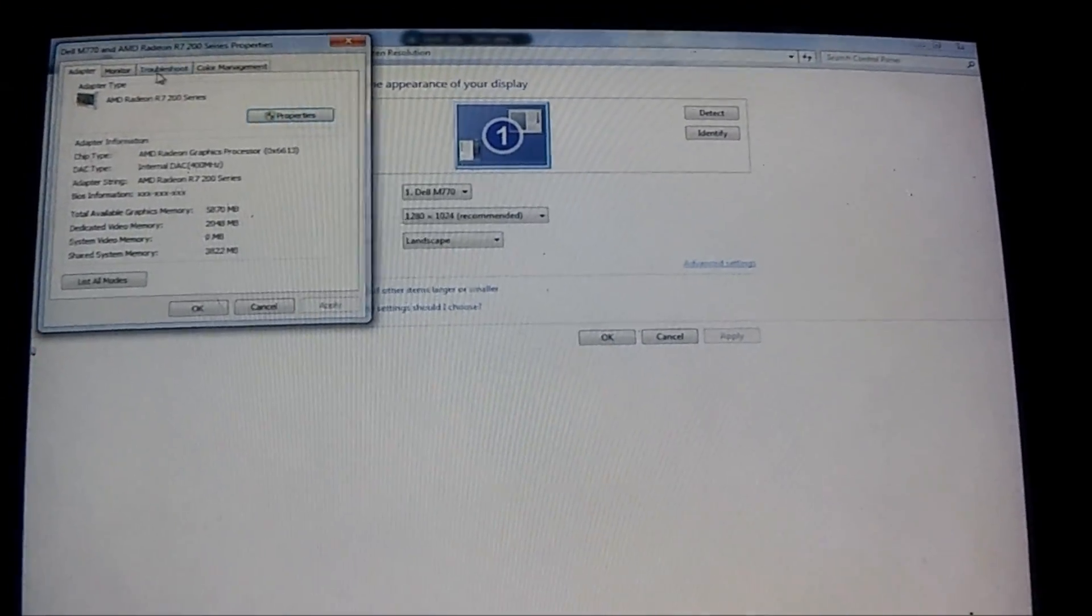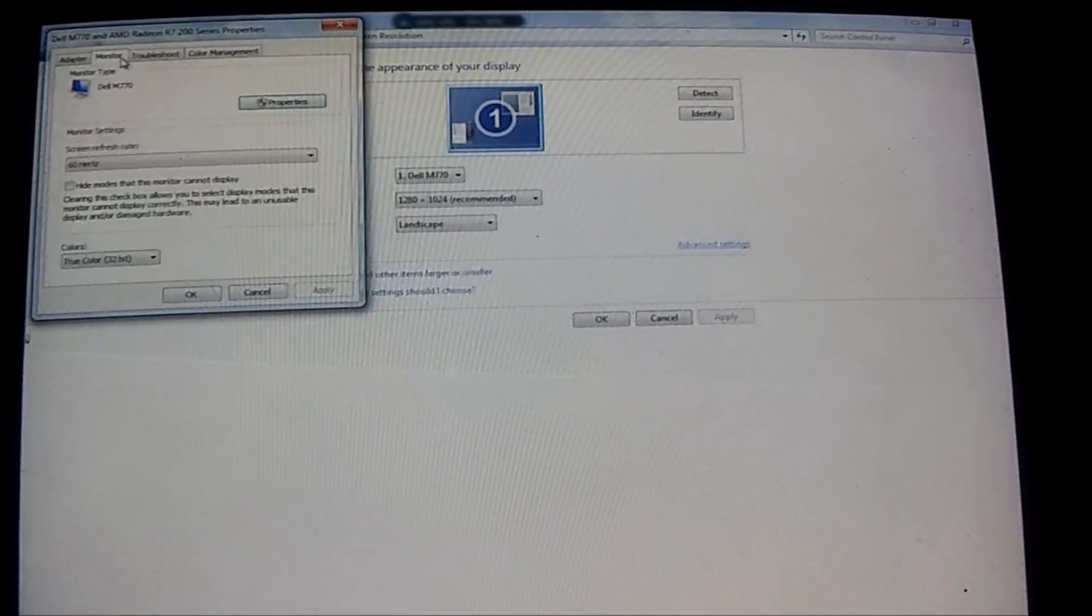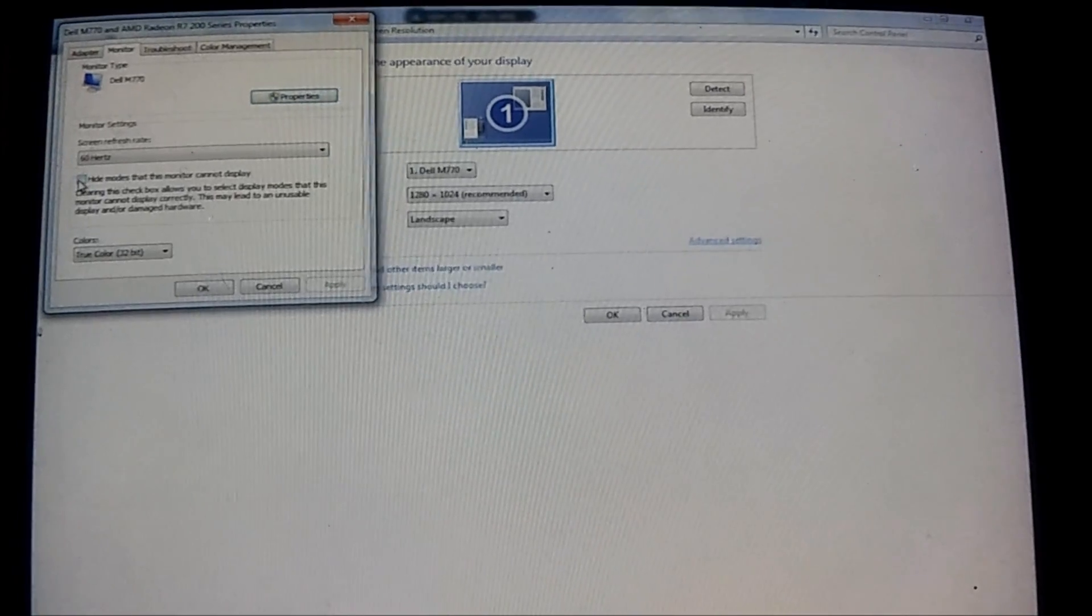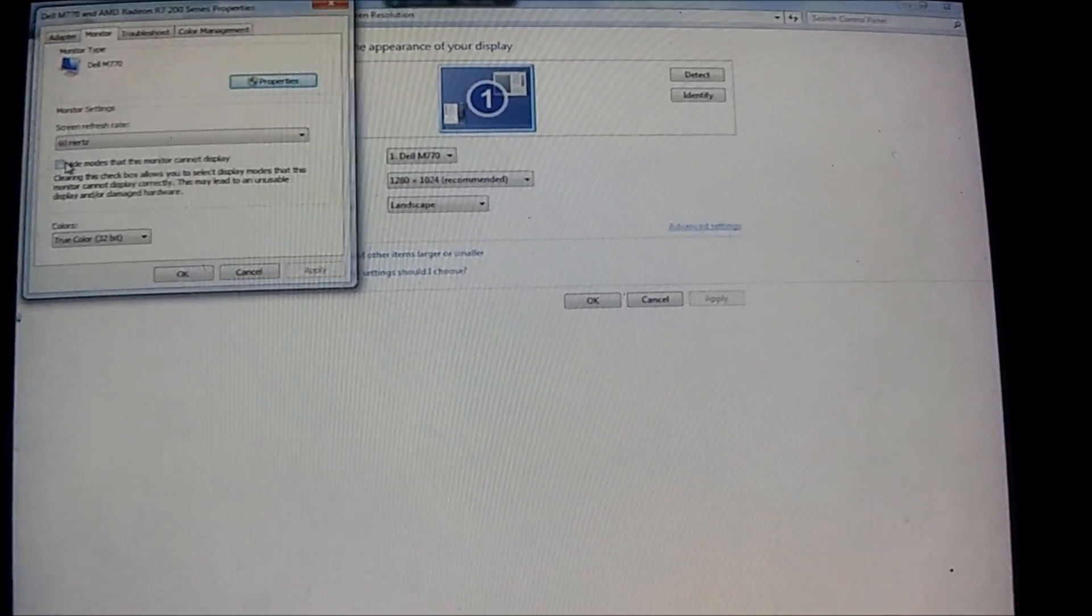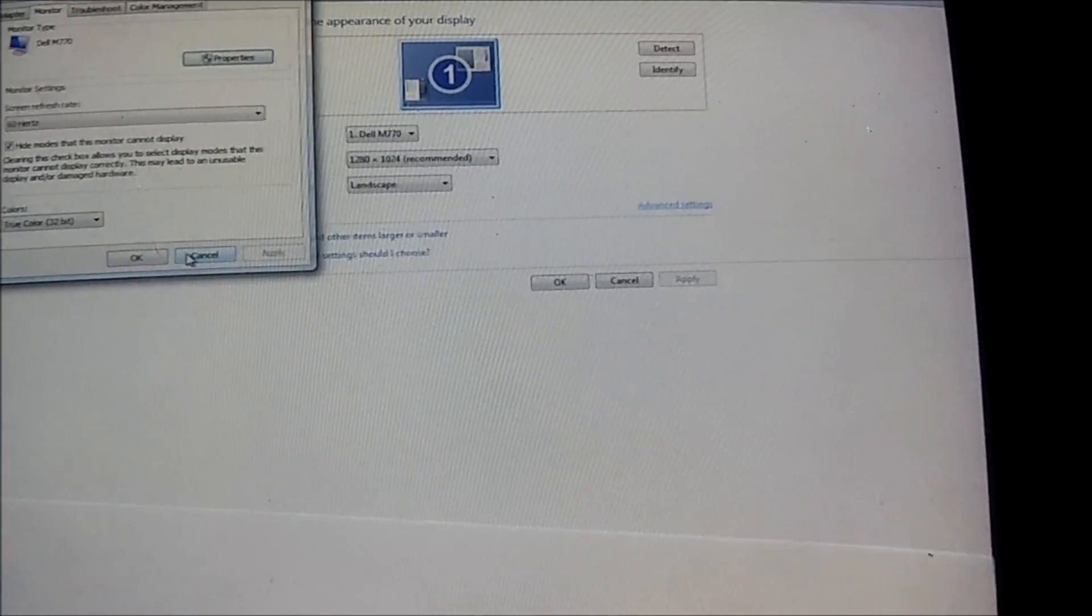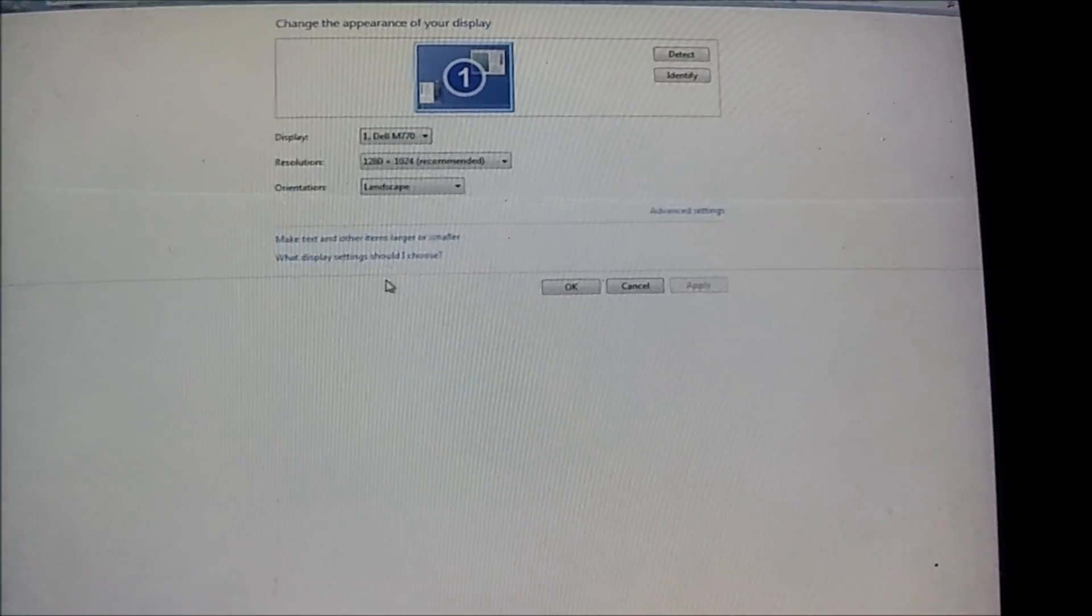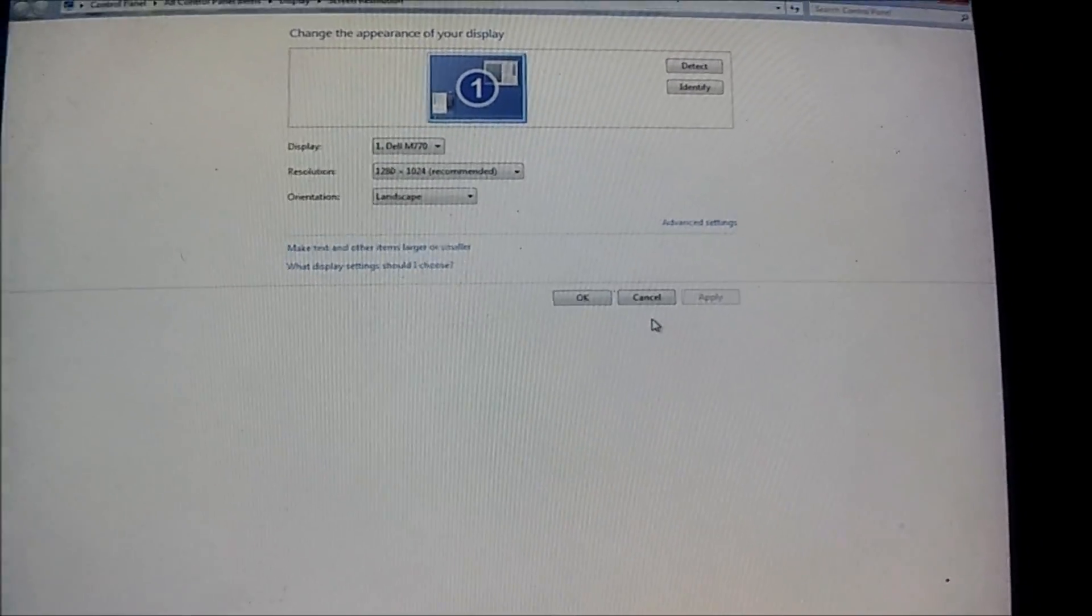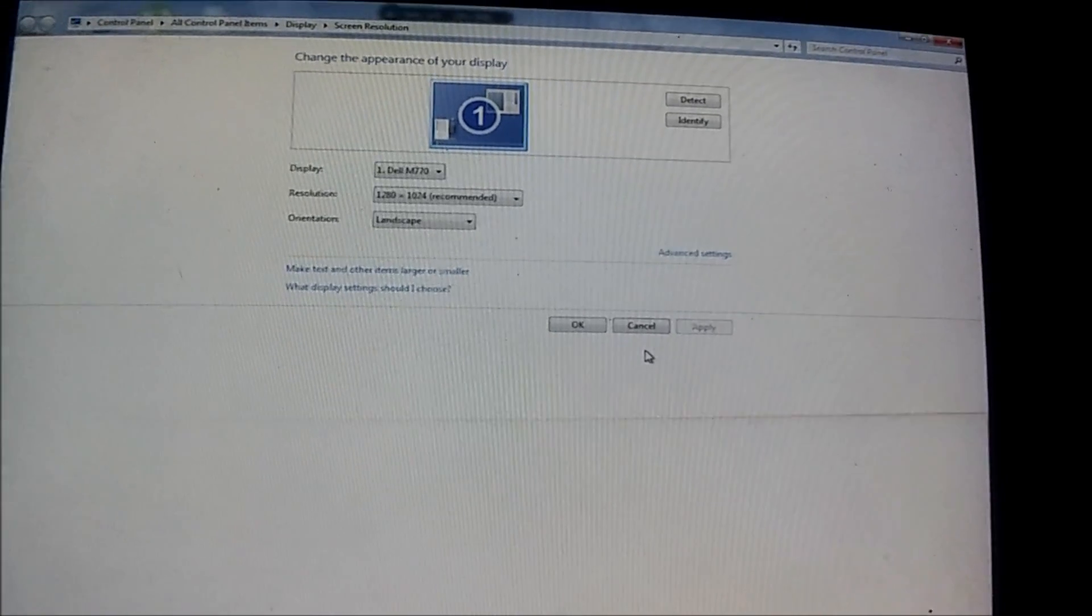Go under monitor. If this is not already checked - and usually it is, but it isn't checked on mine - you want to check that. This prevents you from accidentally selecting a resolution or refresh rate that your monitor can't display, which can actually cause that error.